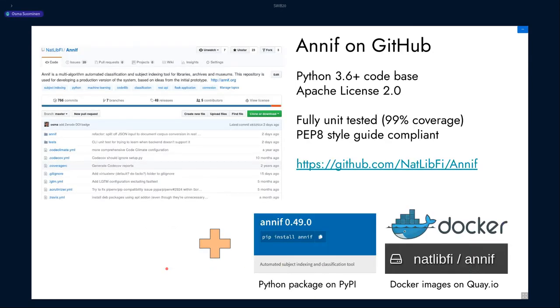Currently, all the development of Annif takes place on GitHub. It's also made available as a Python package on PyPI and as Docker images on the Quay.io service.